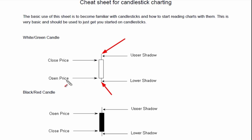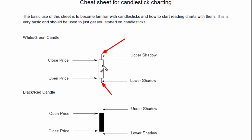So understanding the whole body or the whole candle is going to help you. The opening price on a green candle is going to be lower than what the closing price is for that time frame. The tails are what's intraday or what has happened in that time frame, but did not open or close at those levels.